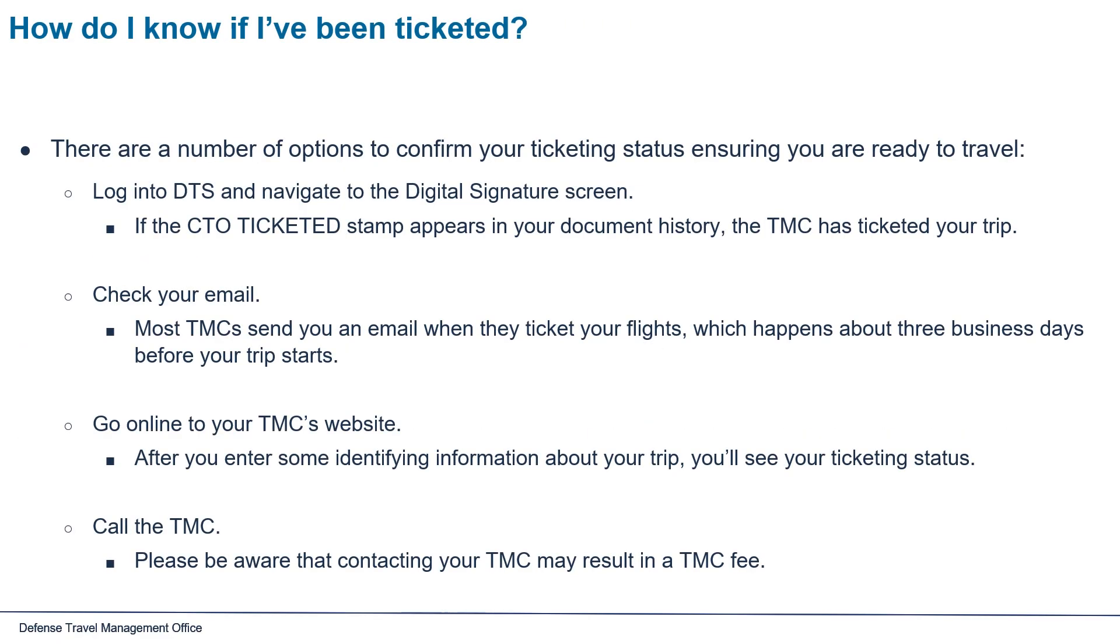There are a number of options to confirm your ticketing status ensuring you are ready to travel. Log into DTS and navigate to the digital signature screen. If the CTO ticketed stamp appears in your document history, the TMC has ticketed your trip.